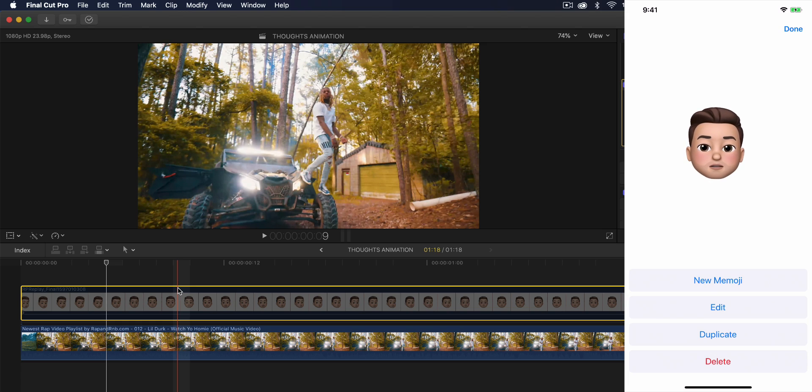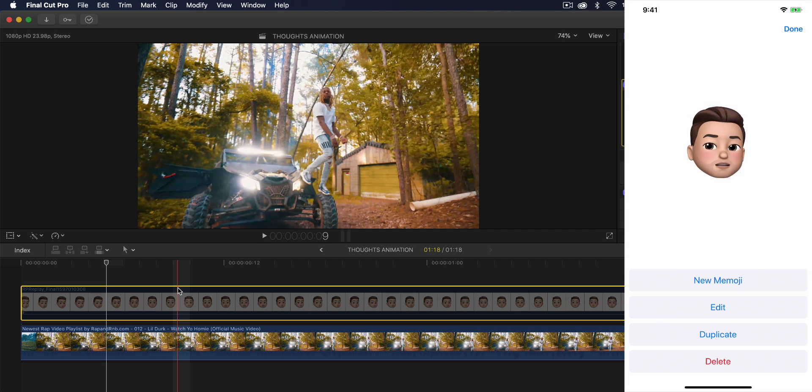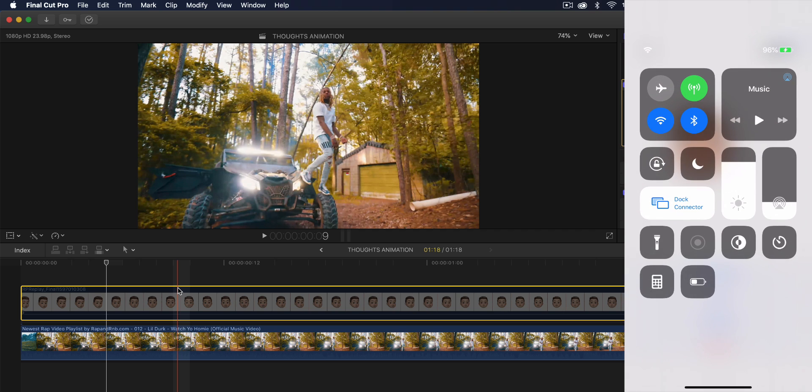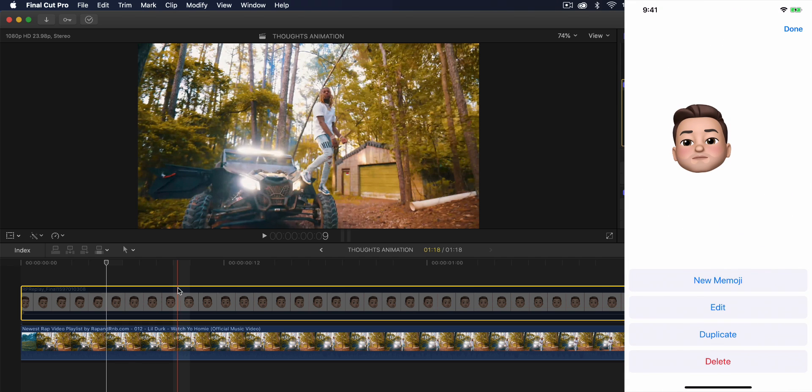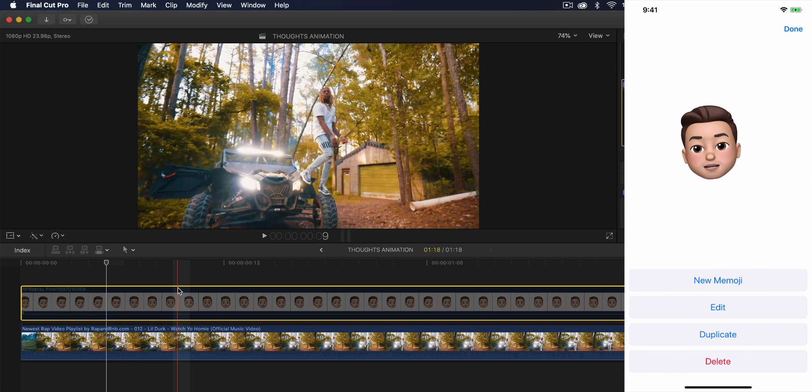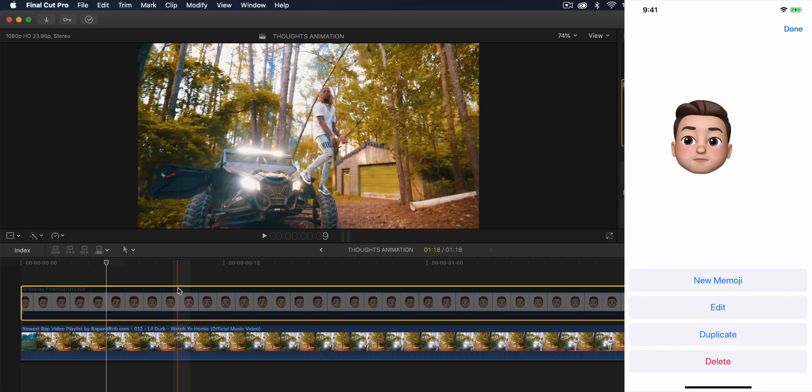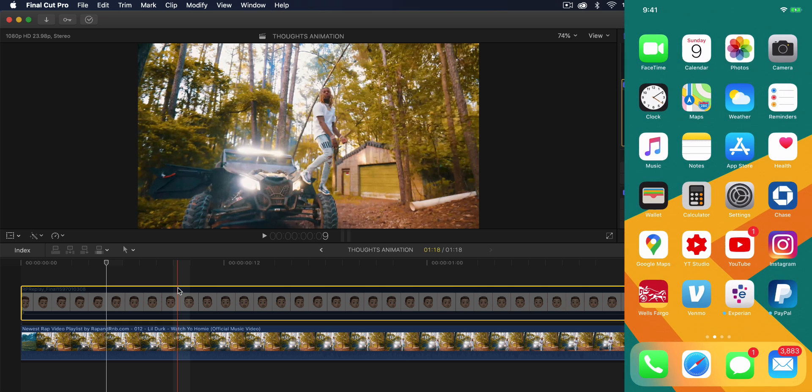So once you're at this point, what you want to do now is you just want to talk however you want, tilt your head, however you want, whatever. And you would of course have the record button. It will then record. And then once you are ready, you would hit the stop button and you would hit done.